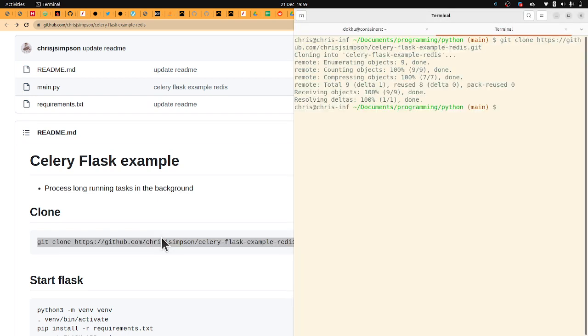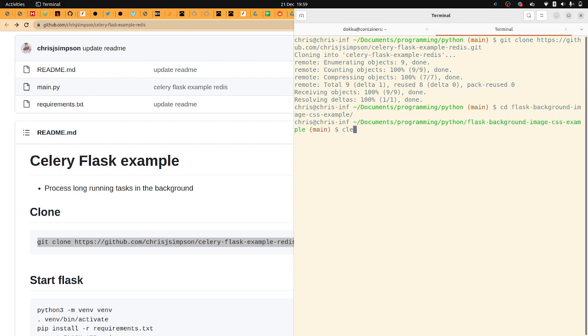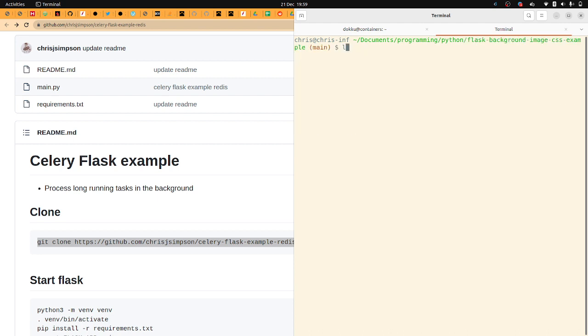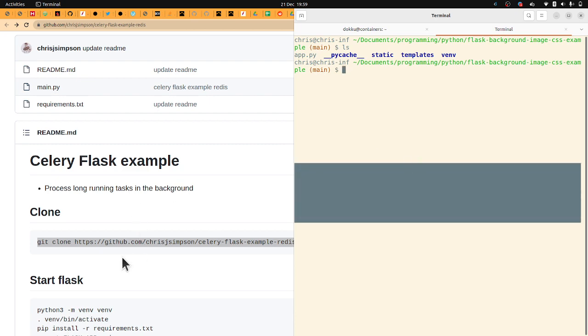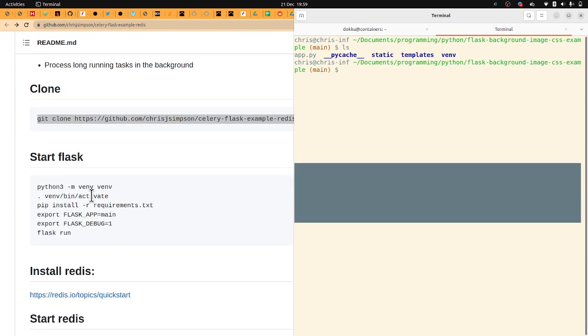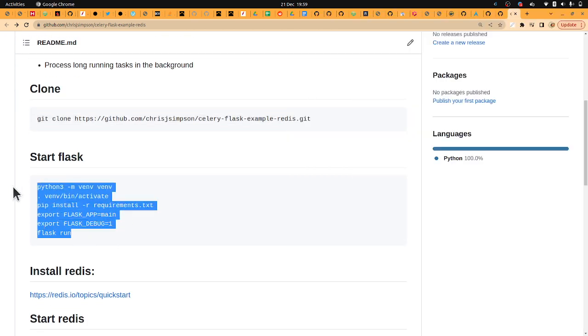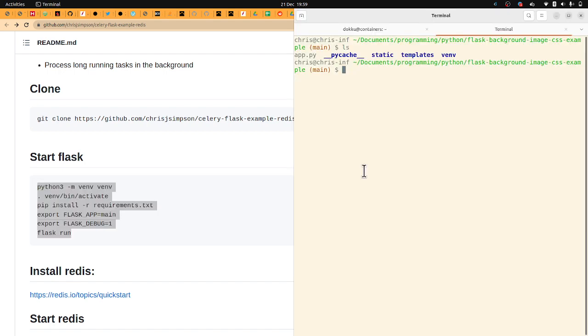The objective here is to get a Flask application or a Python application. It could be Django, it could be Bottle, it could be Flask. This example is Flask. In the background we're using Celery as the background task solution. I'm going to follow the instructions to get the Flask app running.